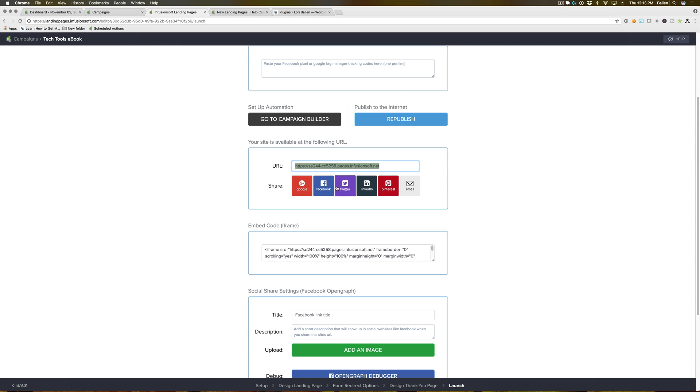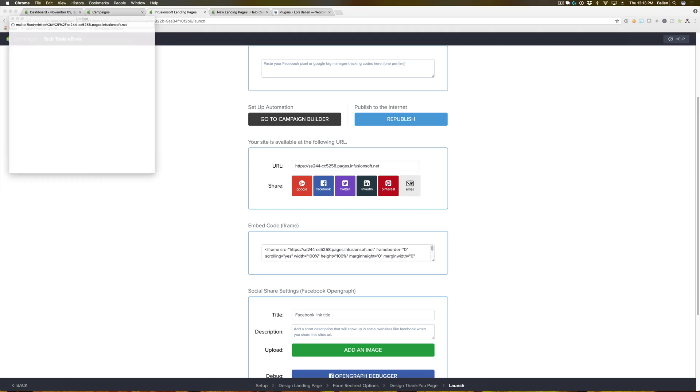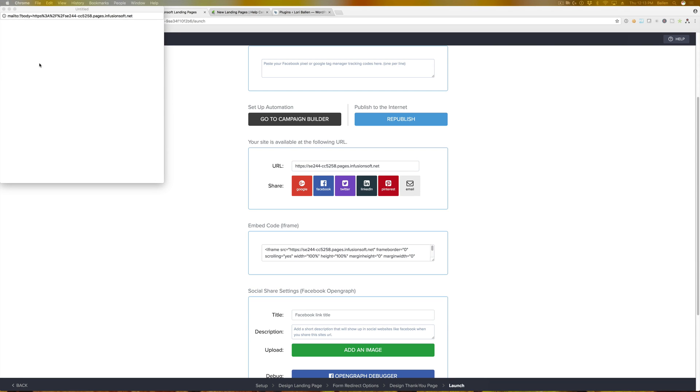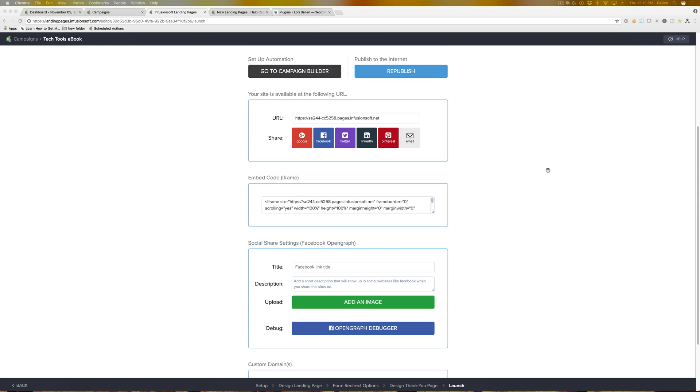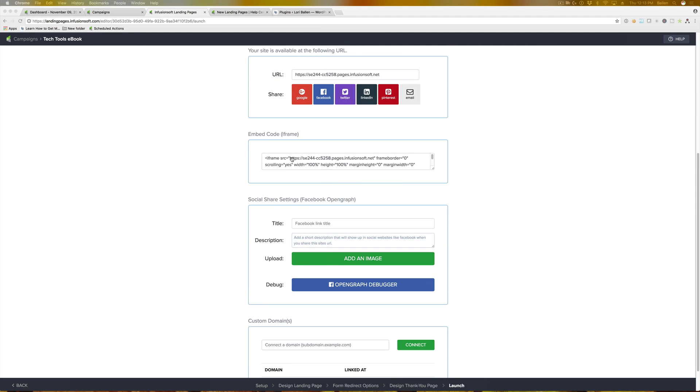It does give you the option to share this easily on Facebook, Twitter, LinkedIn, Pinterest, Google Plus, or by email, and it will open those automatically, which is really nice. Very easy sharing options, but it does share this URL here.